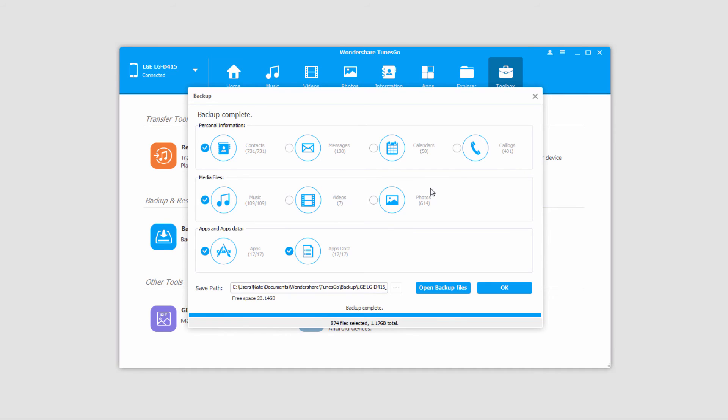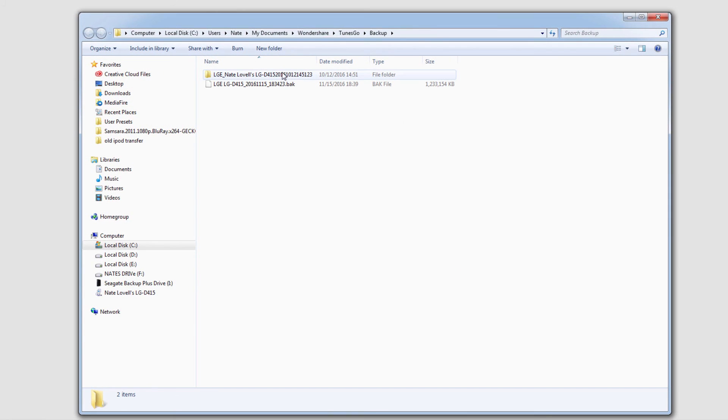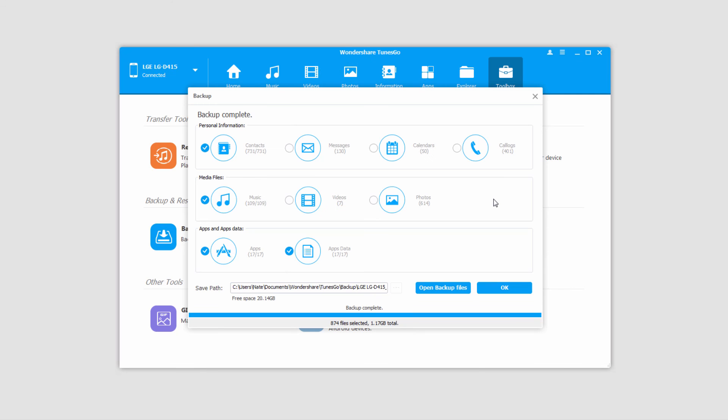But once the backup is complete, you can click on OK to close it, or open backup files to load the folder where they've all been saved to into this back file here. And now you have an entire backup of everything you've selected, and you can open that up and bring it back onto your device whenever you need it.